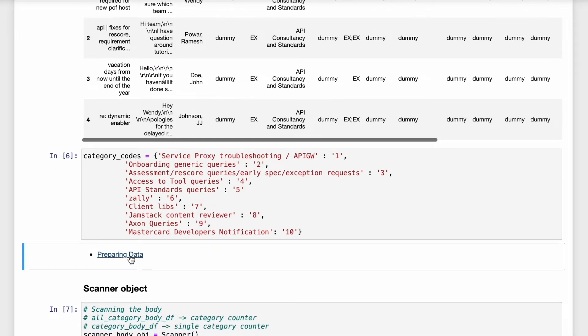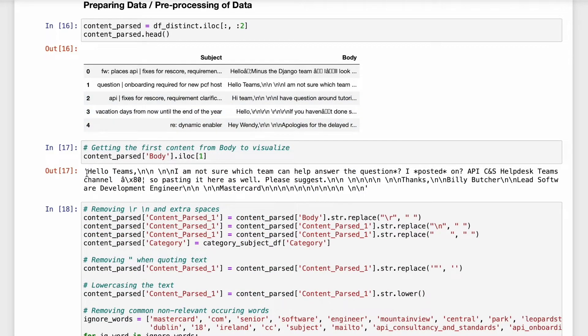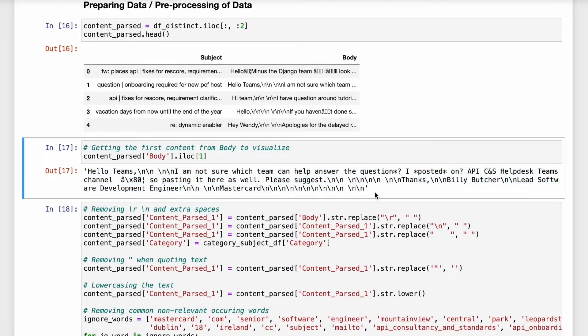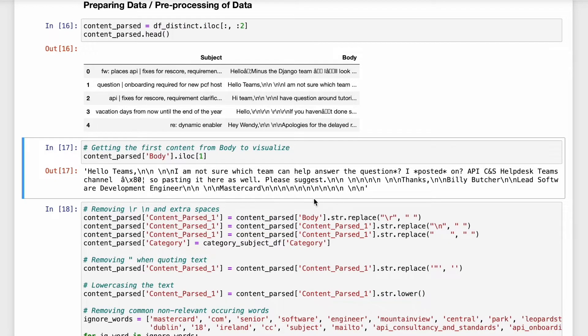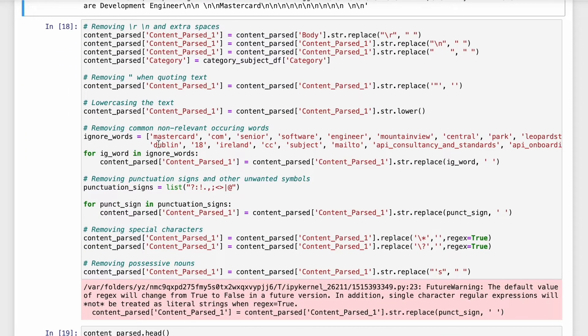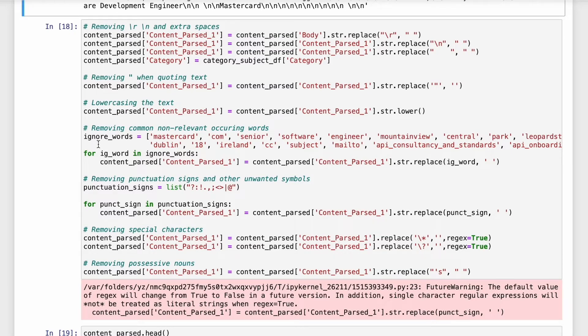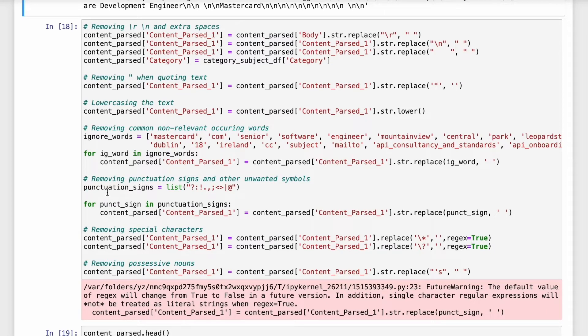Now jumping straight to the pre-processing of the data. If you see the body of an email in its raw format it looks like this. It looks messy. It has slash n slash r and a few other spaces, few other words which are not relevant when classifying it. So we are going to clean the data here. If you see here I have written down the code to remove slash n slash r and a few extra spaces, removing quotes, lower casing the text so that we do not encounter any case sensitive issues later. I have also written down the list of ignore words which can be ignored from the body of the email. I have removed the punctuation marks because these are also irrelevant when classifying it and also remove the possessive numbers.